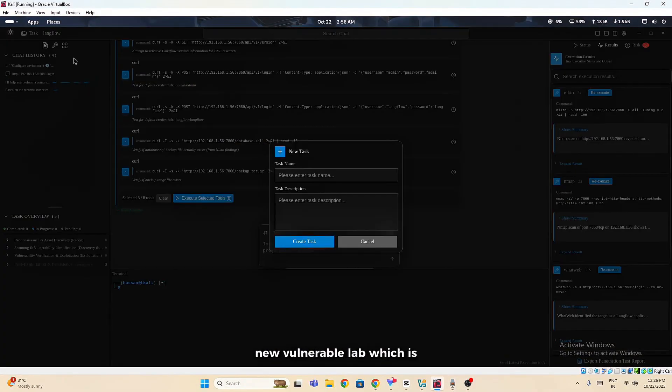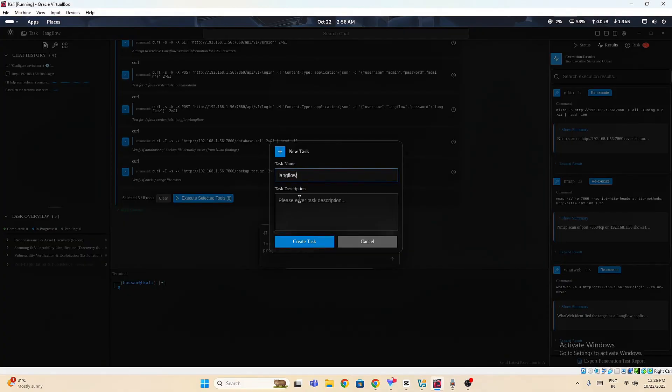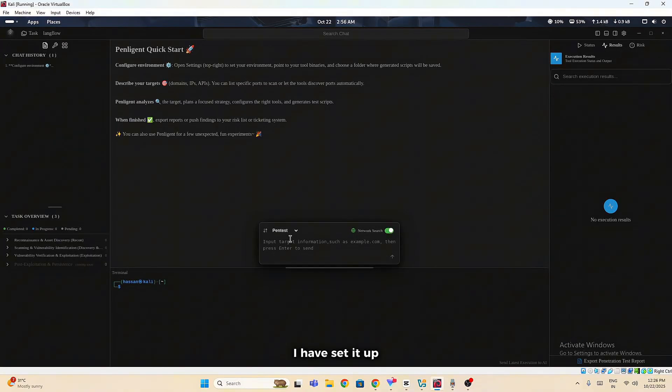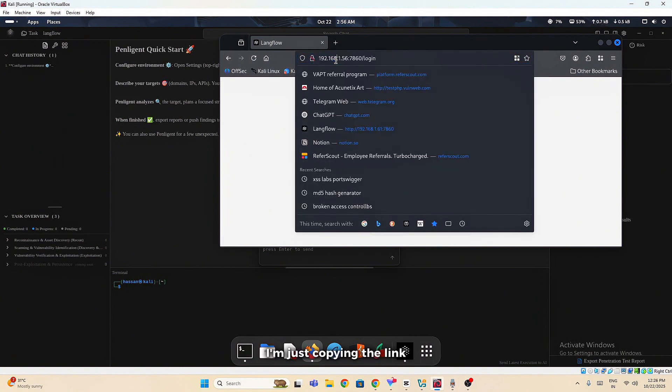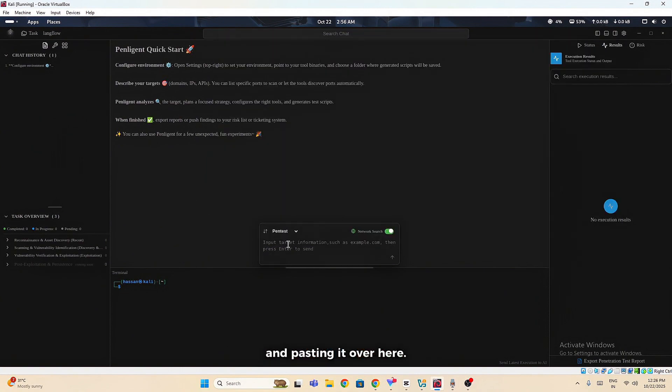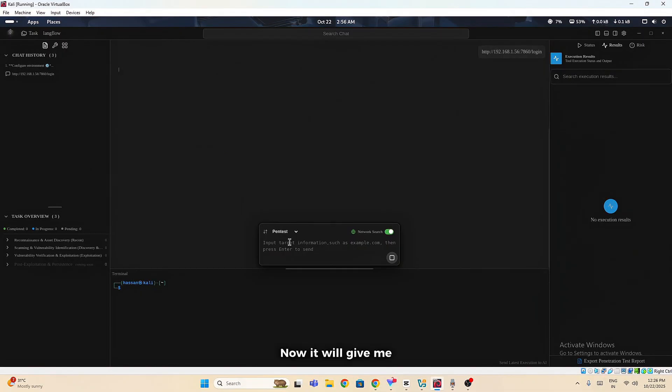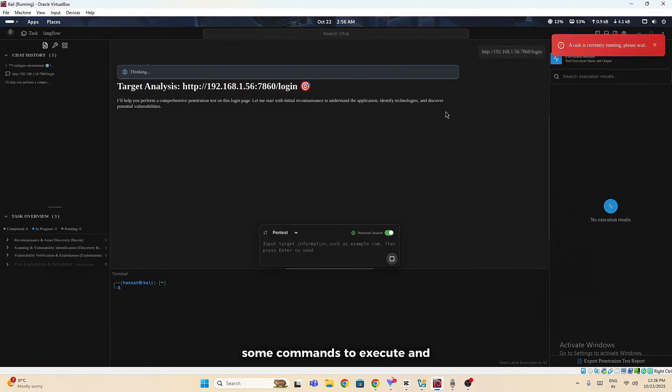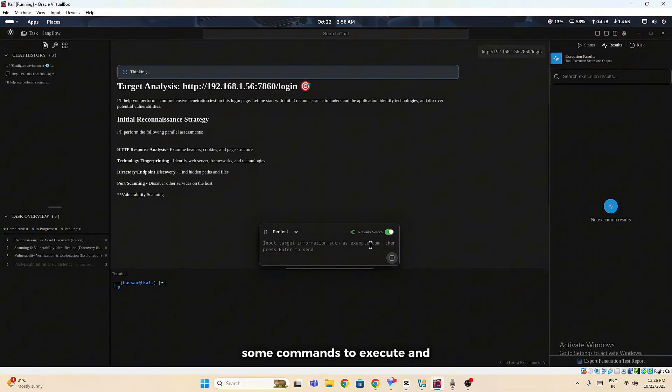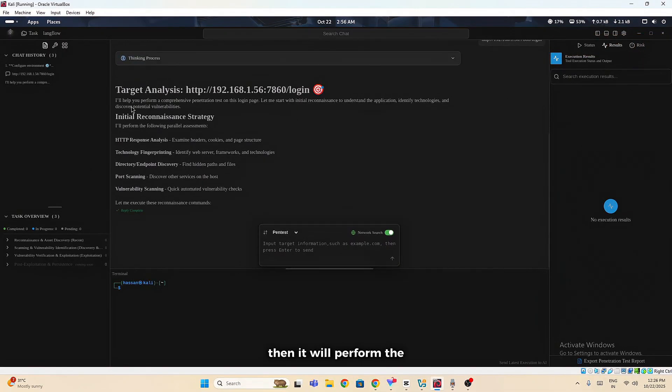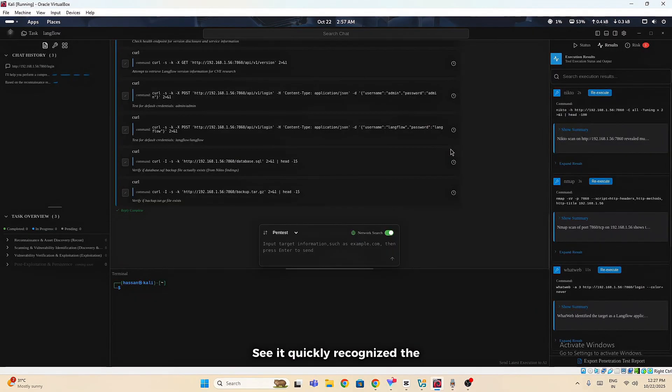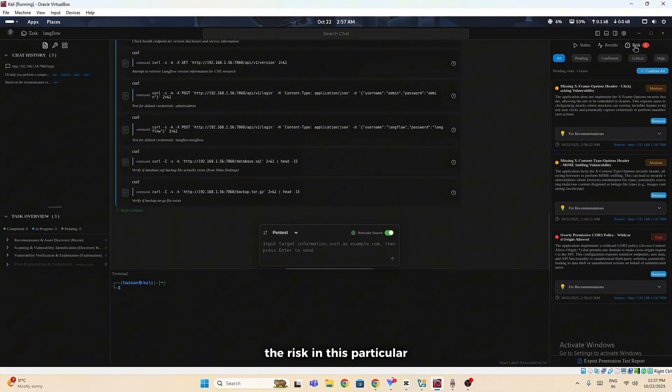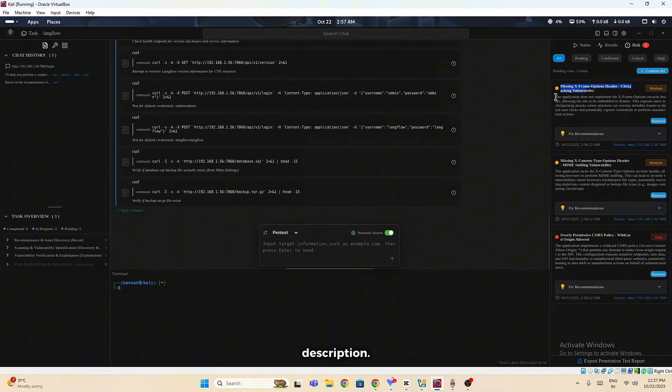Let's try testing for a new vulnerable lab which is Langflow. I have set it up in my local machine. This is the lab URL. I'm just copying the link and pasting it over here. Now it will give me some commands to execute. Then it will perform the penetration testing on that particular target. See, it quickly recognized the risks. You can find the risks in this particular risk tab. You can see it is giving me the risks, its description.